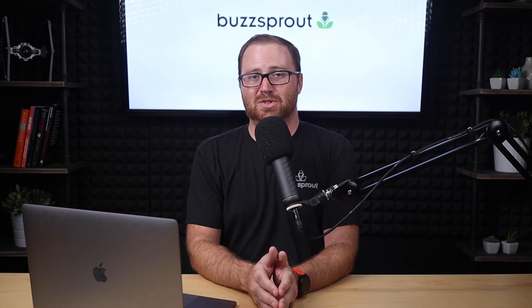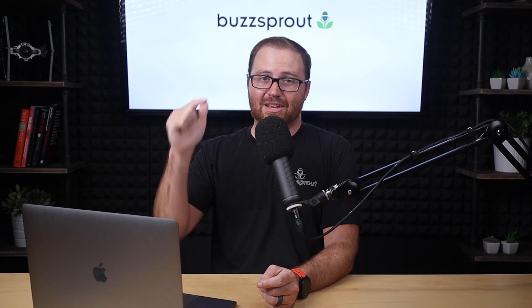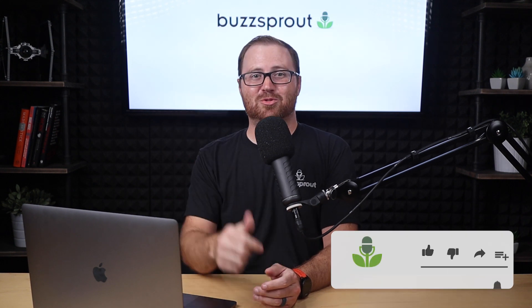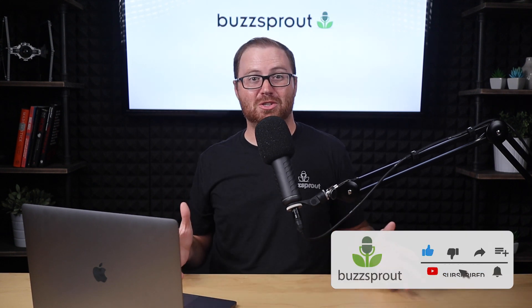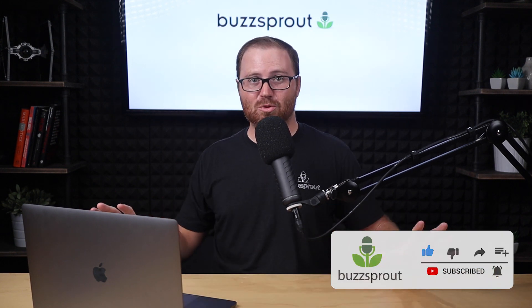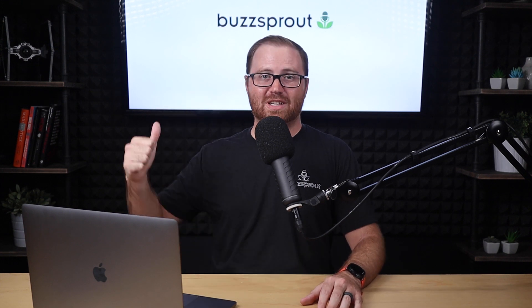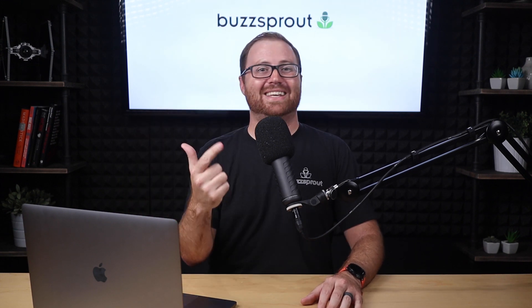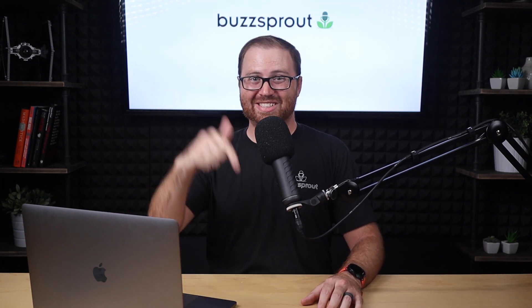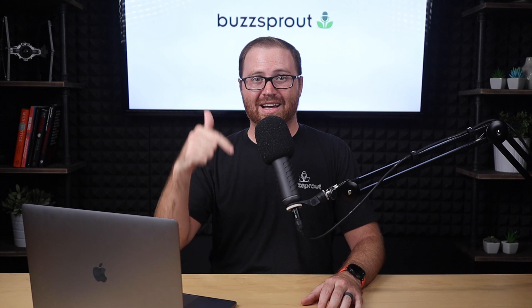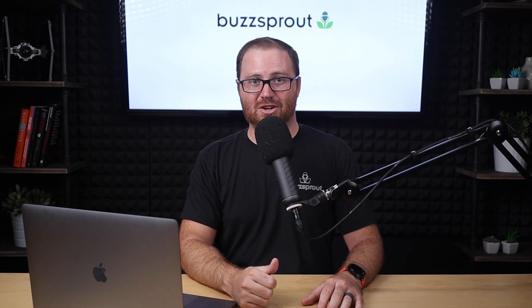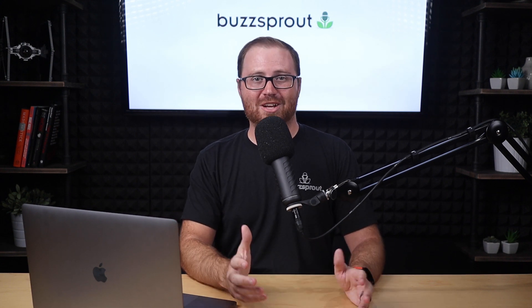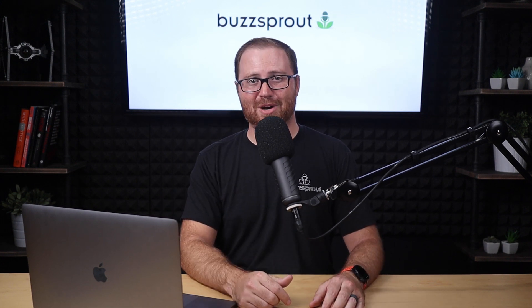Well, that about wraps it up for this tutorial. If you are new here and you have not yet subscribed to the Buzzsprout YouTube channel, make sure that you do because every single week we're putting out new gear review videos, podcast strategy videos, and software tutorials like this one to help you on your podcasting journey. Thanks for watching, and until next time, keep podcasting.